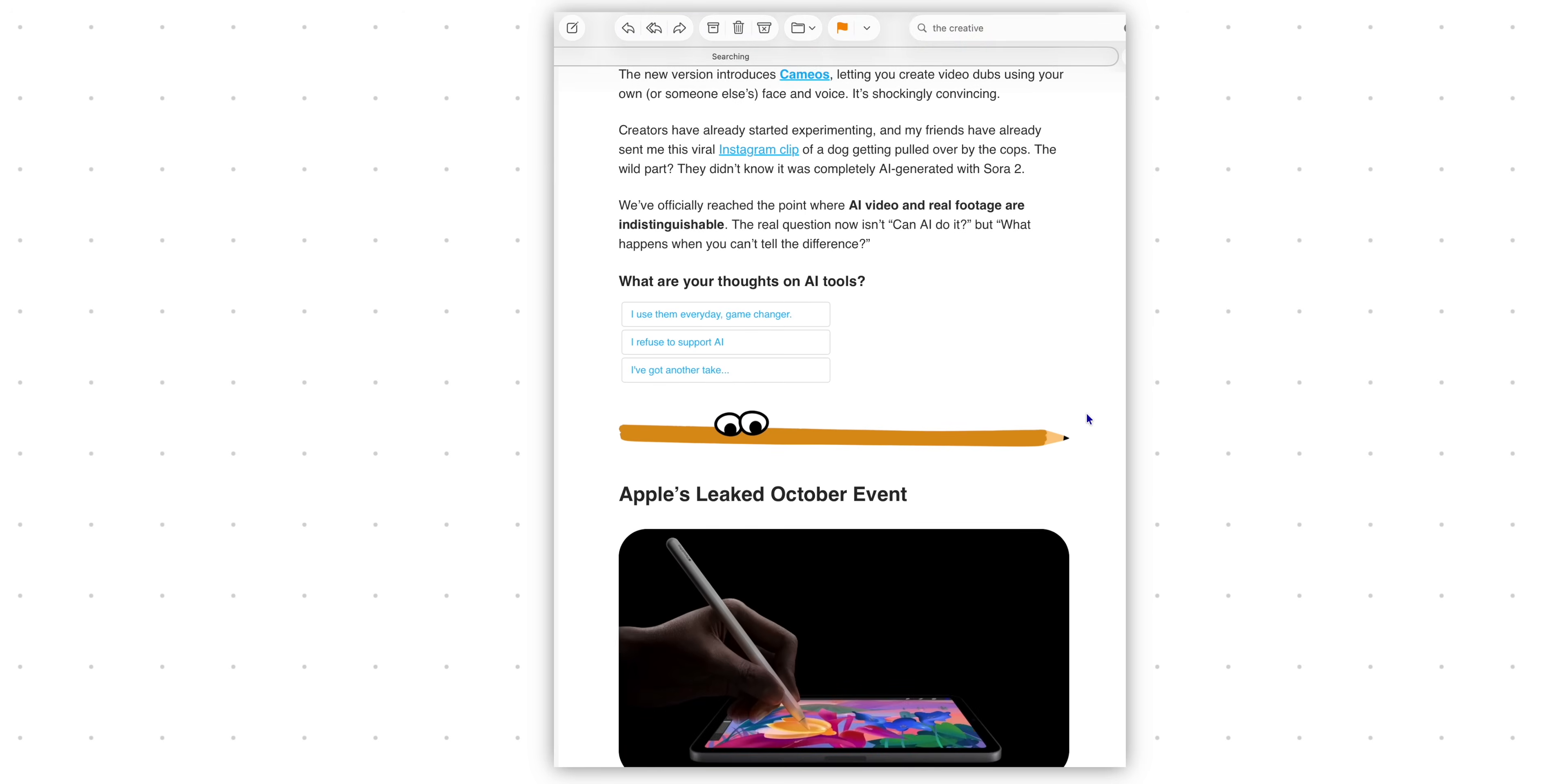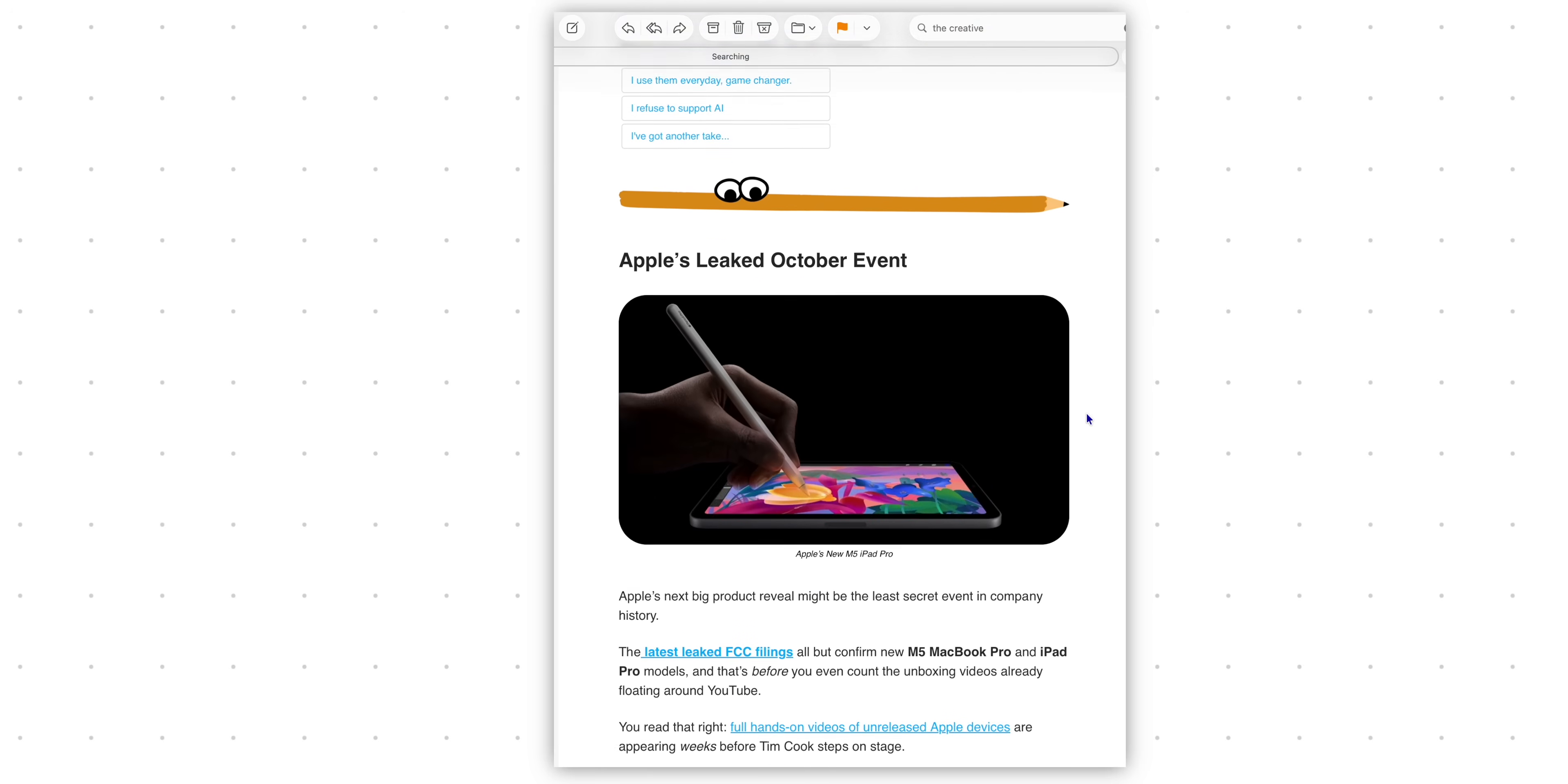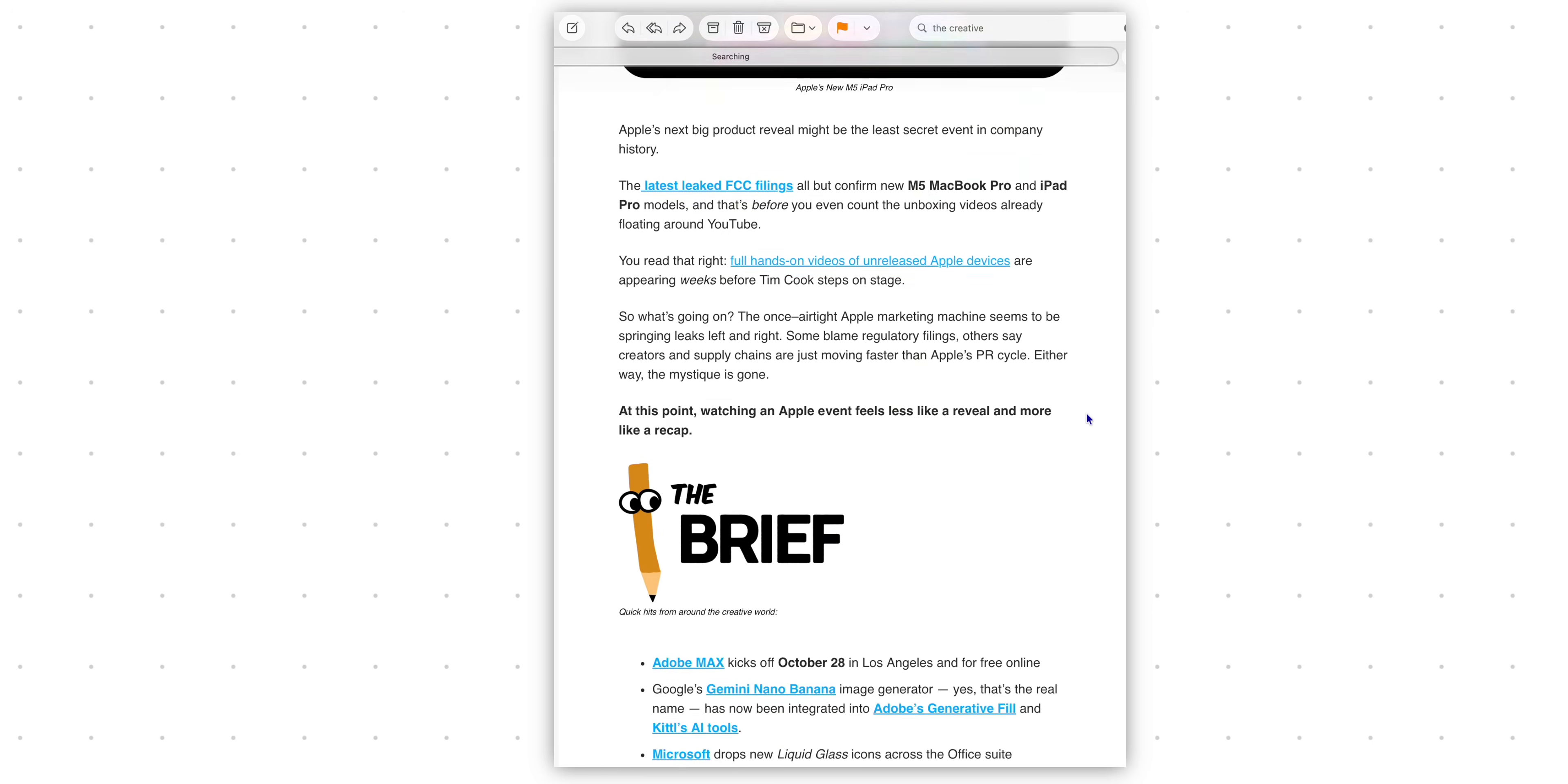If you like staying in the loop about updates like Affinity's new announcement or Adobe Max and things like that, I've made a newsletter called The Creative Brief where once a month you get an email on all of the news about design. Totally free and it's going to be in the link in the description as well. Subscribe and I'll see you in the next video. This is crazy.